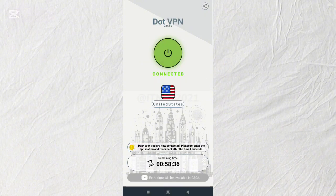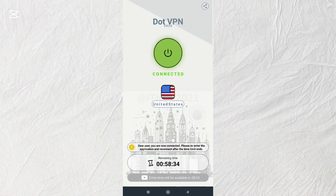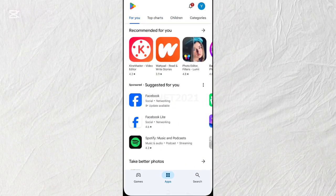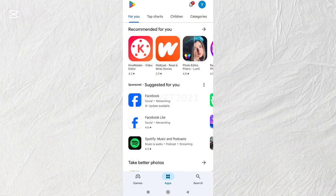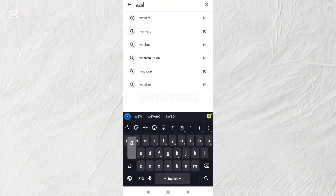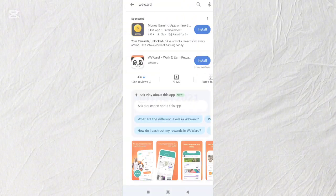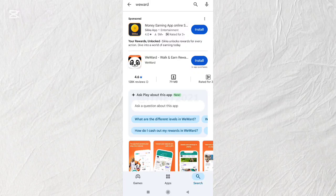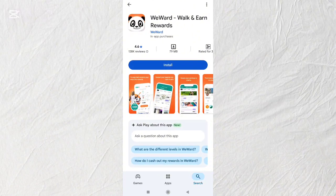Now that you've connected to the US region, let's download the WeWard application from the Google Play Store. Here you can install the WeWard application.